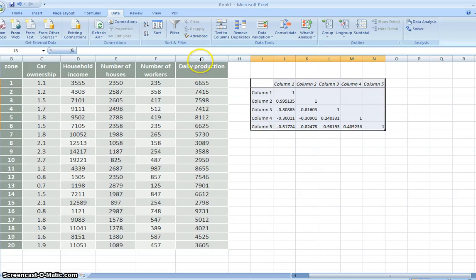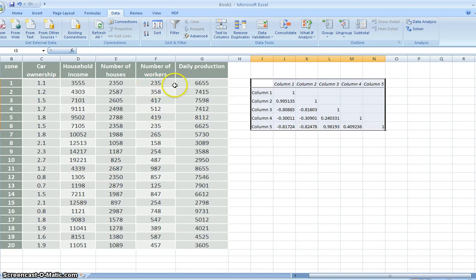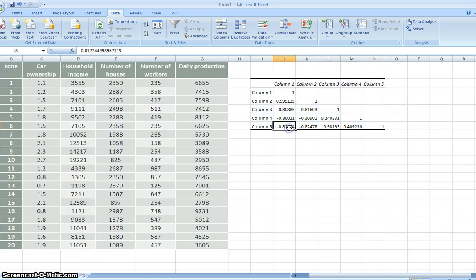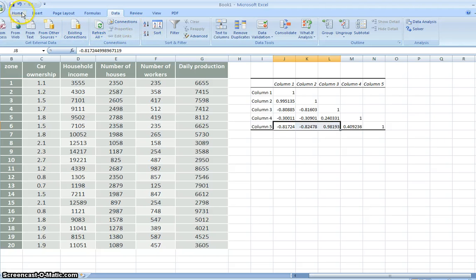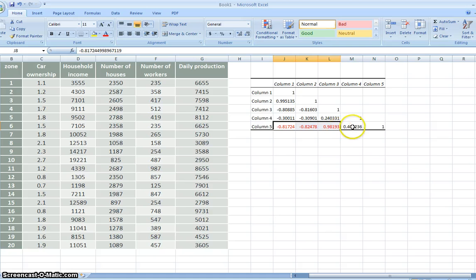You can see column number 5, daily production, is highly correlated to all variables except column number 4, number of workers. See all this one. I put the color to change to red. This one highly correlated except this one.